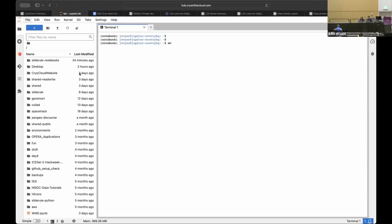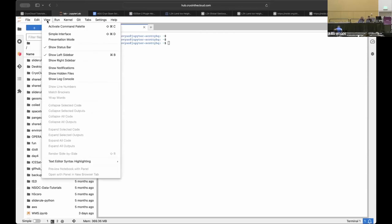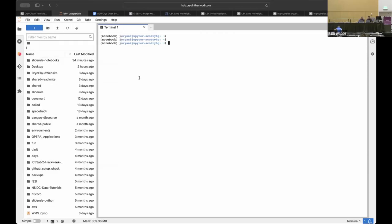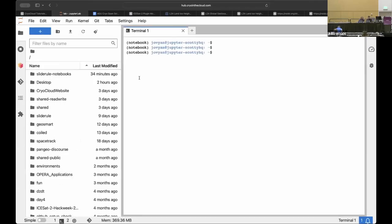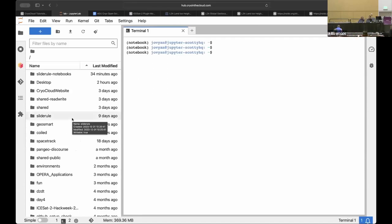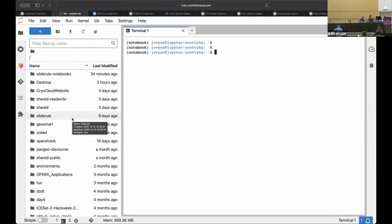All right everyone, we're going to get started. We're going to work with SlideRule Earth now. The tutorial is going to be given by Scott Henderson and SlideRule Earth is a way that we can process data on demand with the algorithms that we want to process it with for different kinds of data sets. So Scott's going to tell us a little bit more about that and I'll turn it over to you.